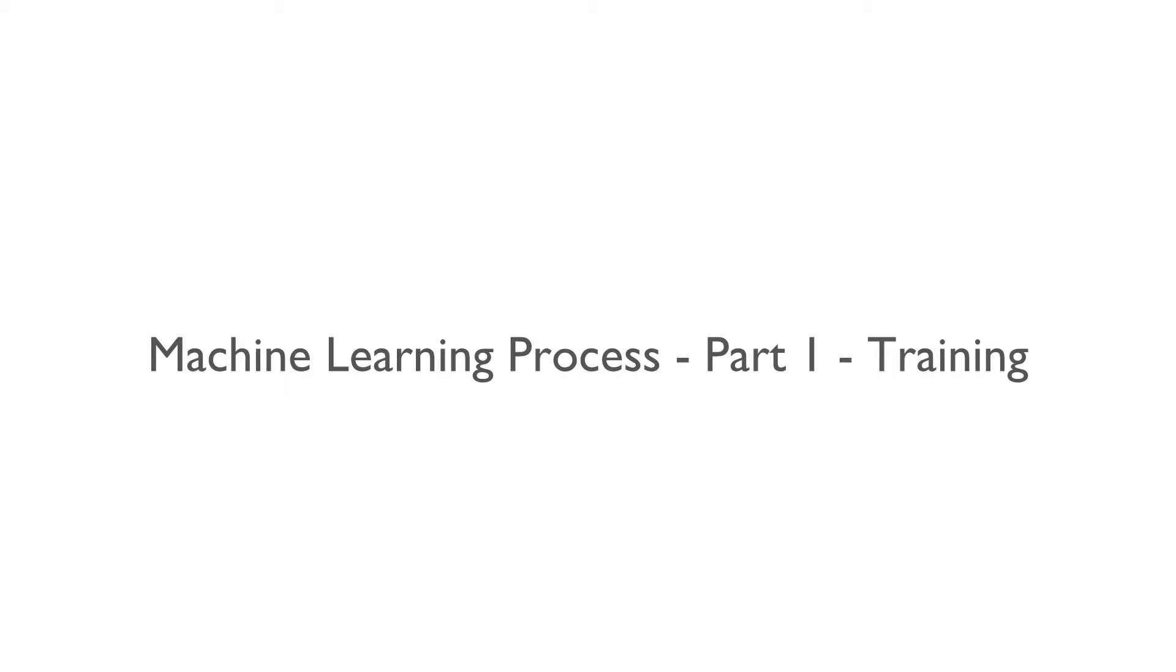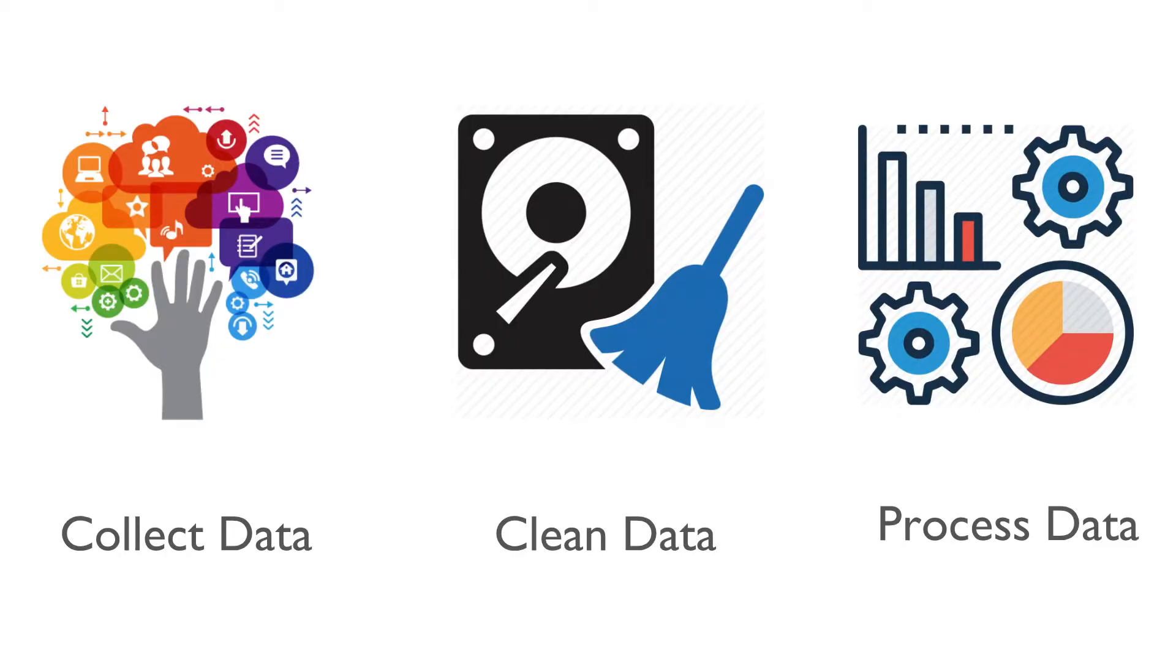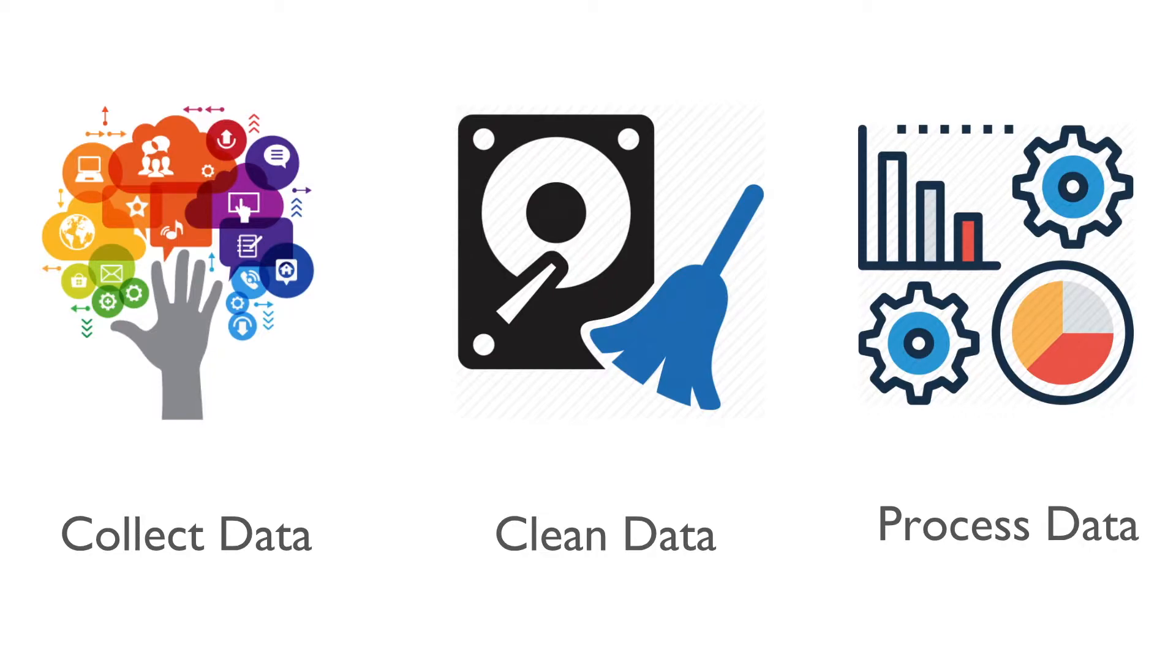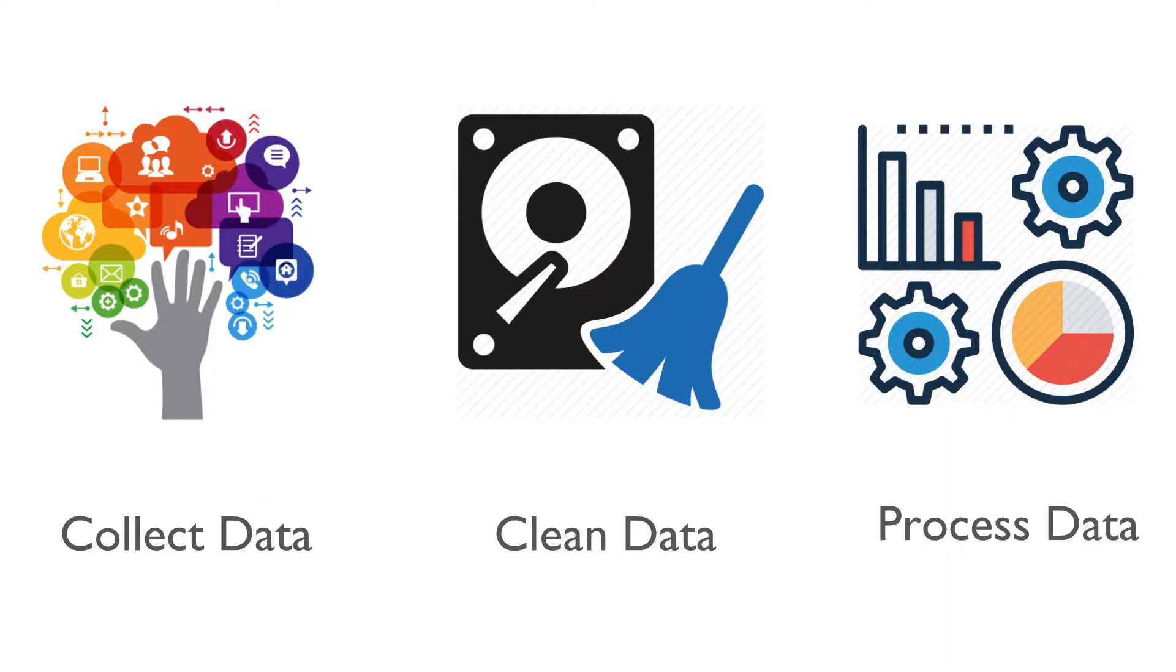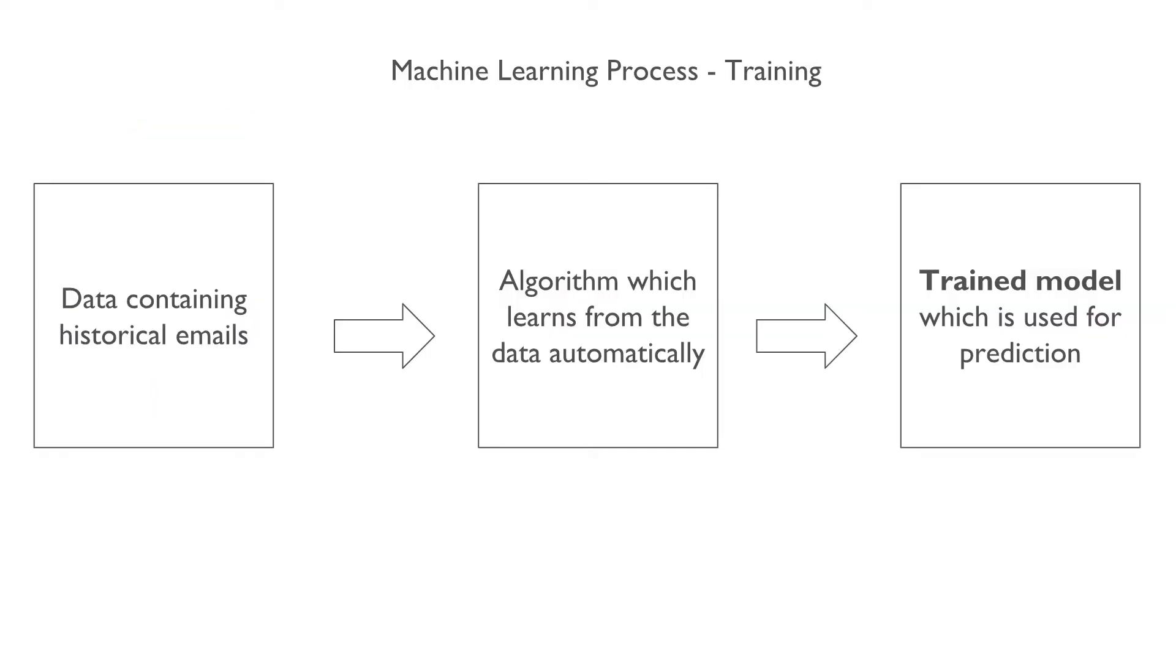Before we start training, we need to collect the data, clean the data, and process the data. The collection of data might involve building apps, installing sensors, and writing programs that gather the data. Once we have collected the data, we clean it to bring it to a manageable format. Afterwards, we perform various kinds of pre-processing tasks such that it can be fed to the machine learning algorithm.